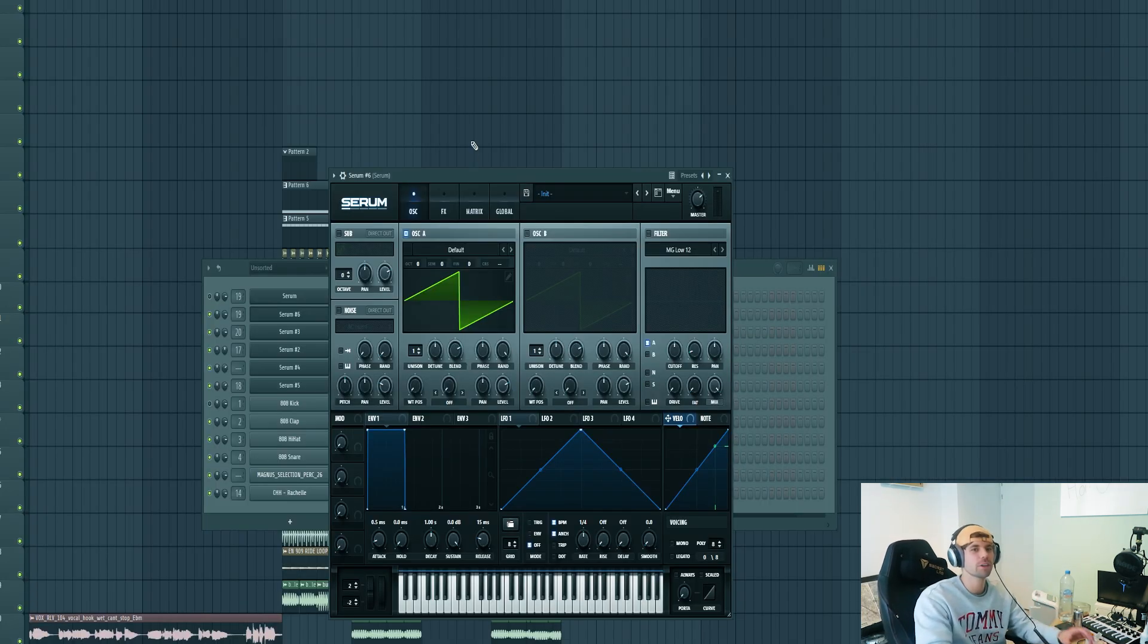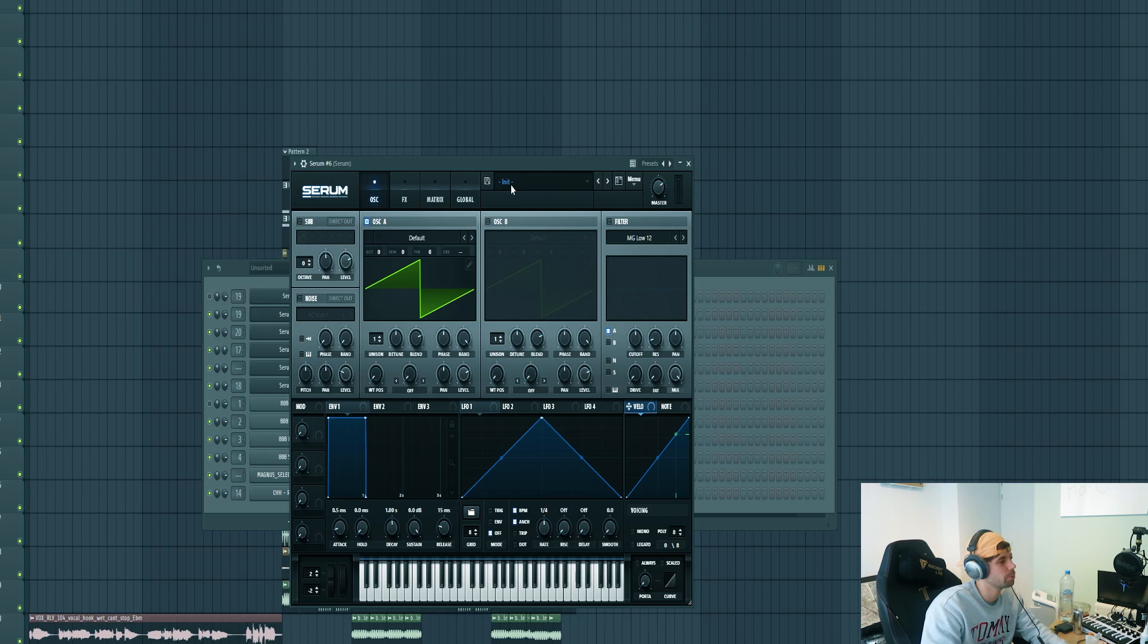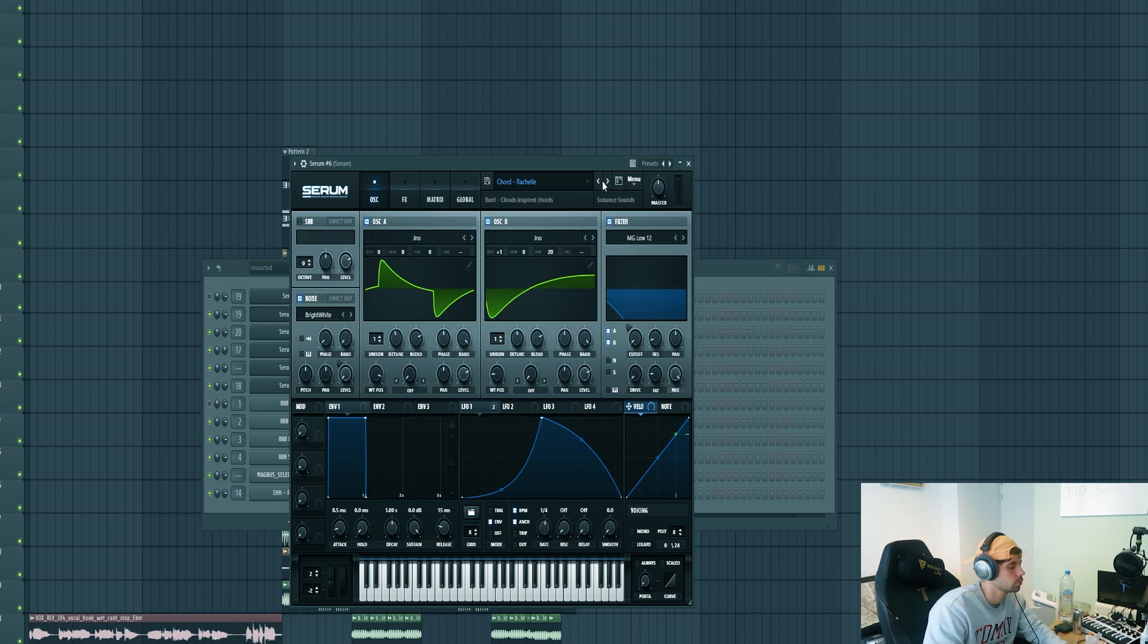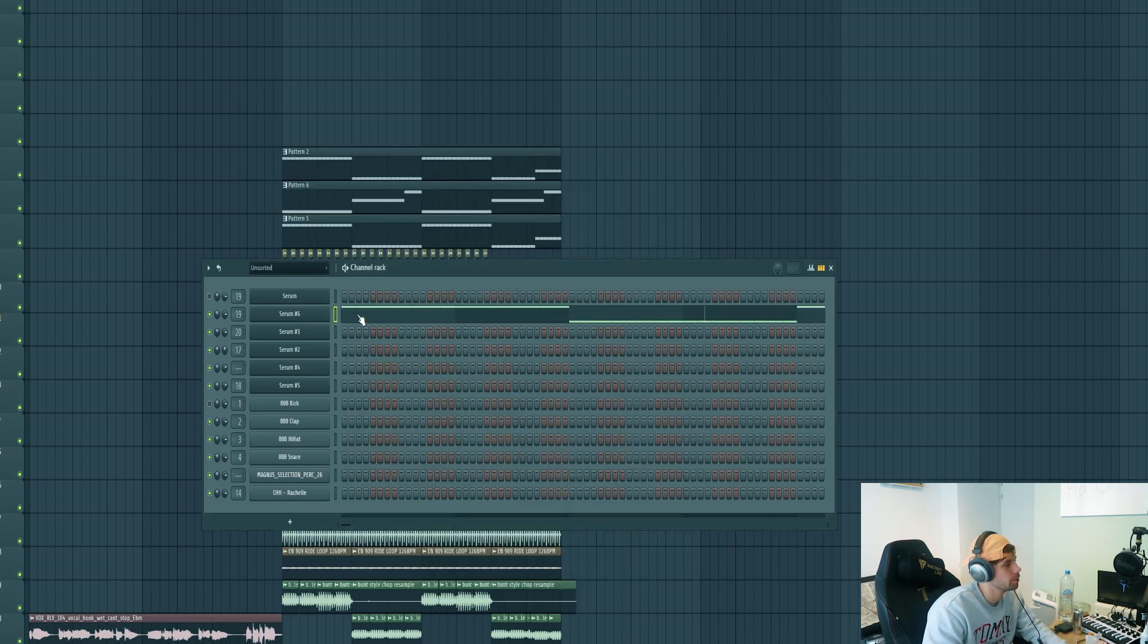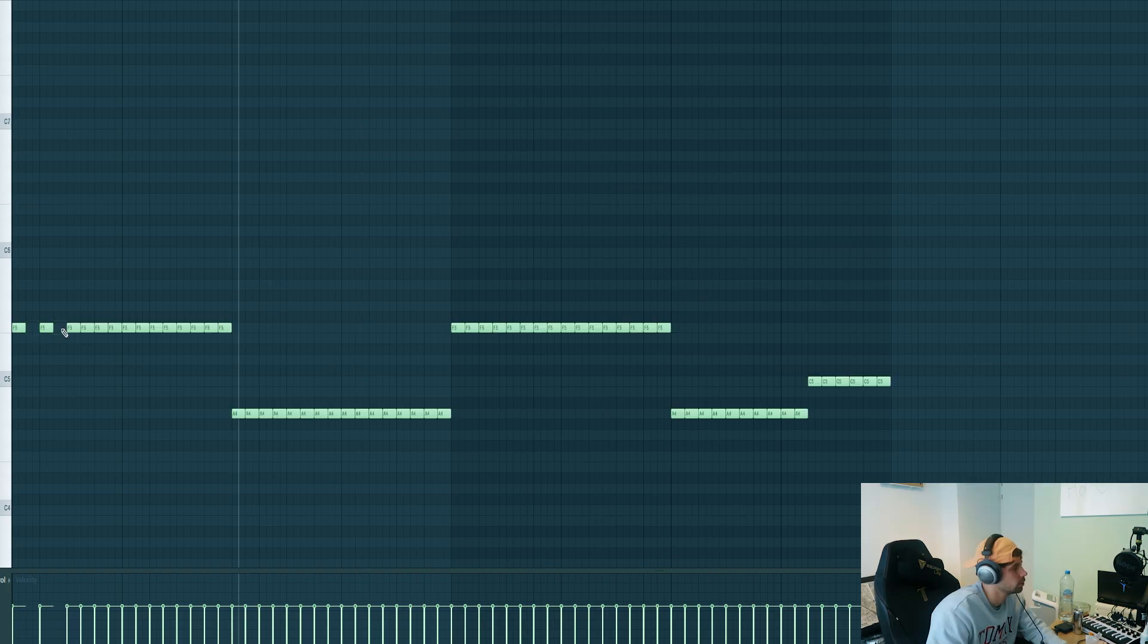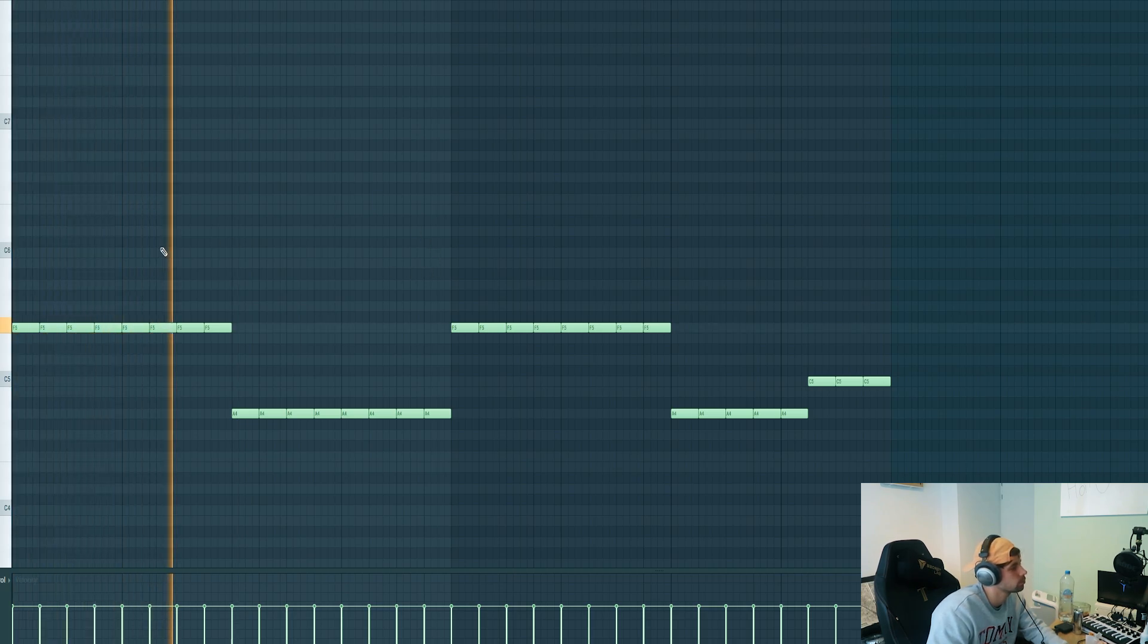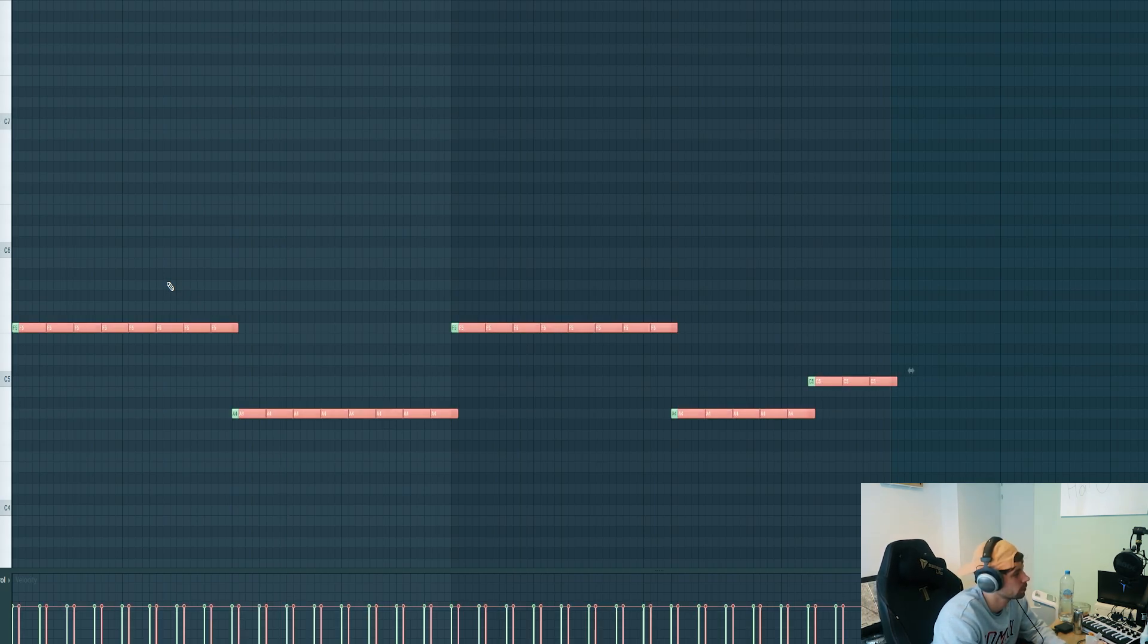Now we're going to dive into the chords. Again, just load up another preset from the pack. Now we're using this sound. First, copy over the bass melody and turn it into one-bar notes, something like this. Then we're going to turn it into chords.